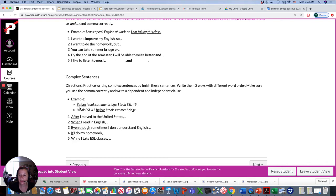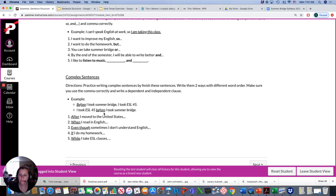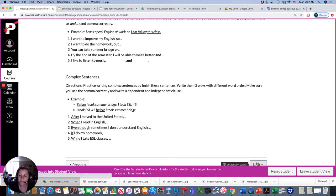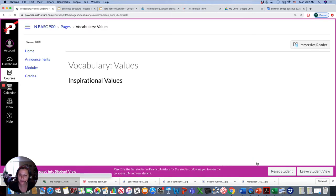And then these are complex sentences, so you're going to finish the sentences. And you can write it two ways. For example, before I took summer bridge, comma, I took ESL 45, or I took ESL 45 before I took summer bridge. So, there's two ways to write complex sentences. So, you would finish these sentences and write them two ways. That's the grammar this week, and it's due Friday.